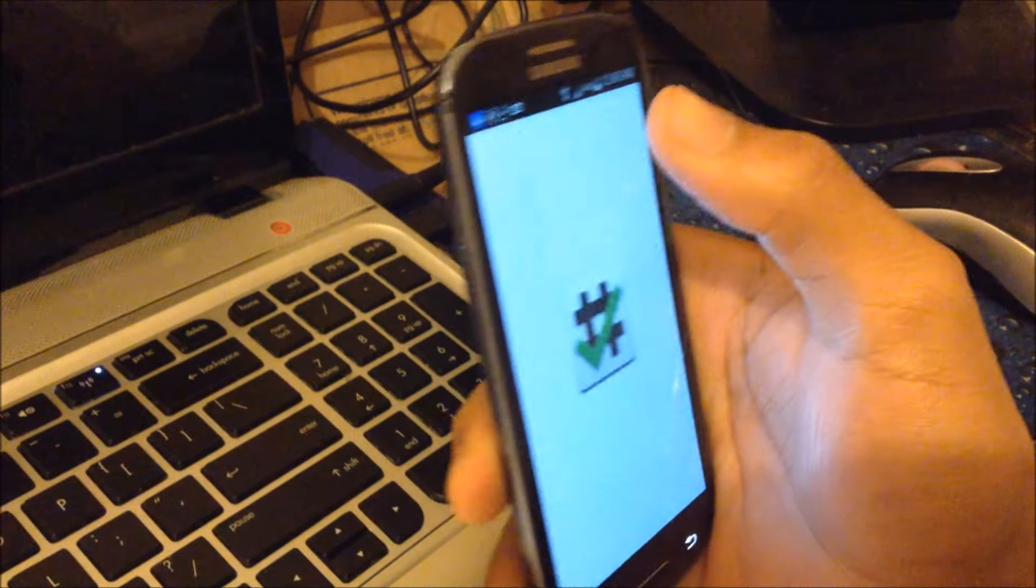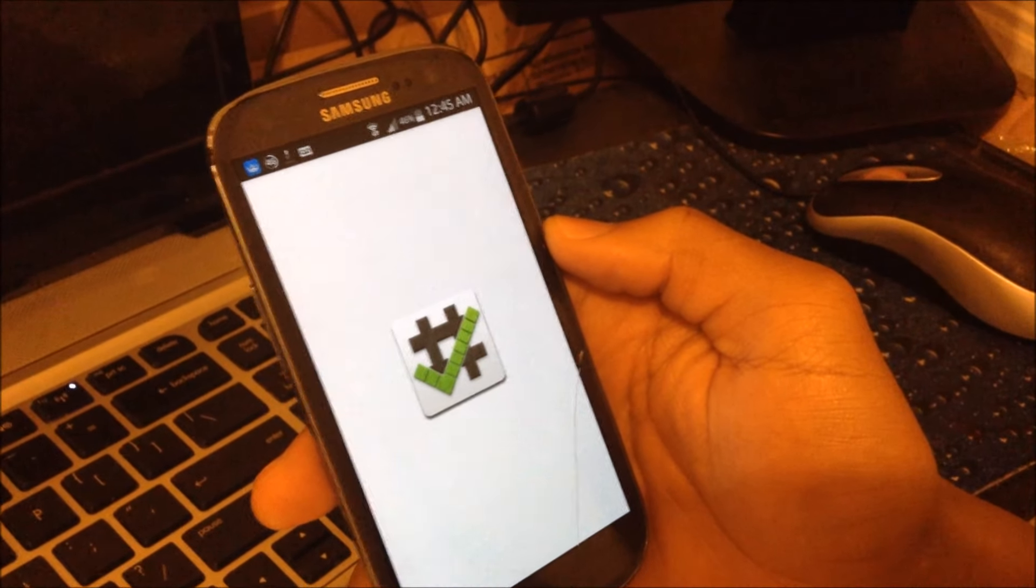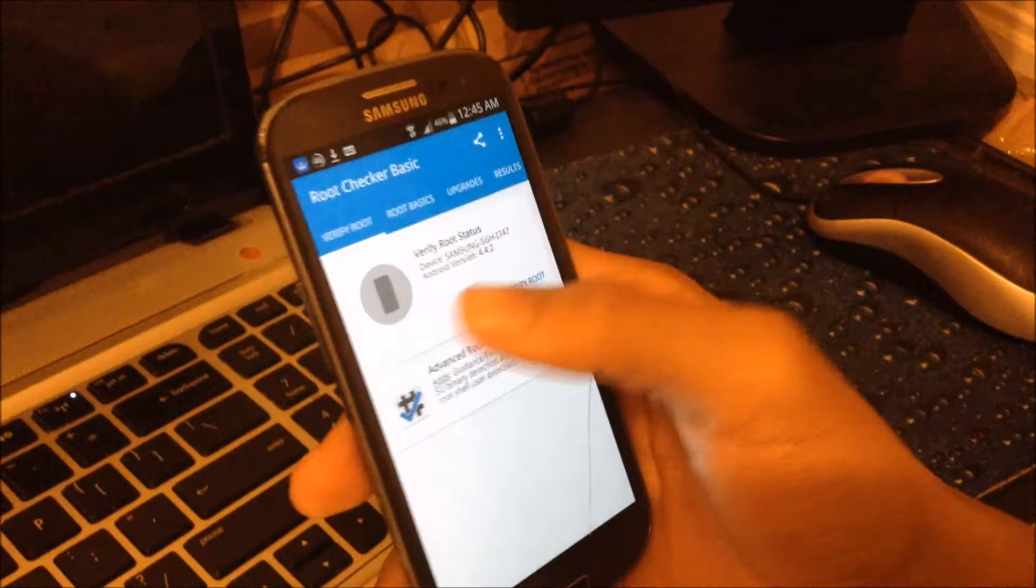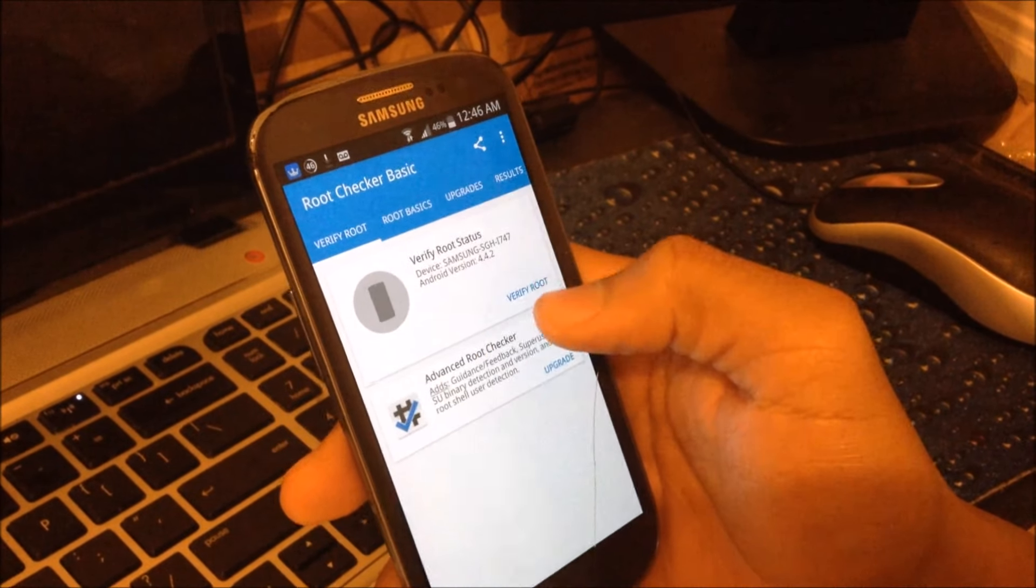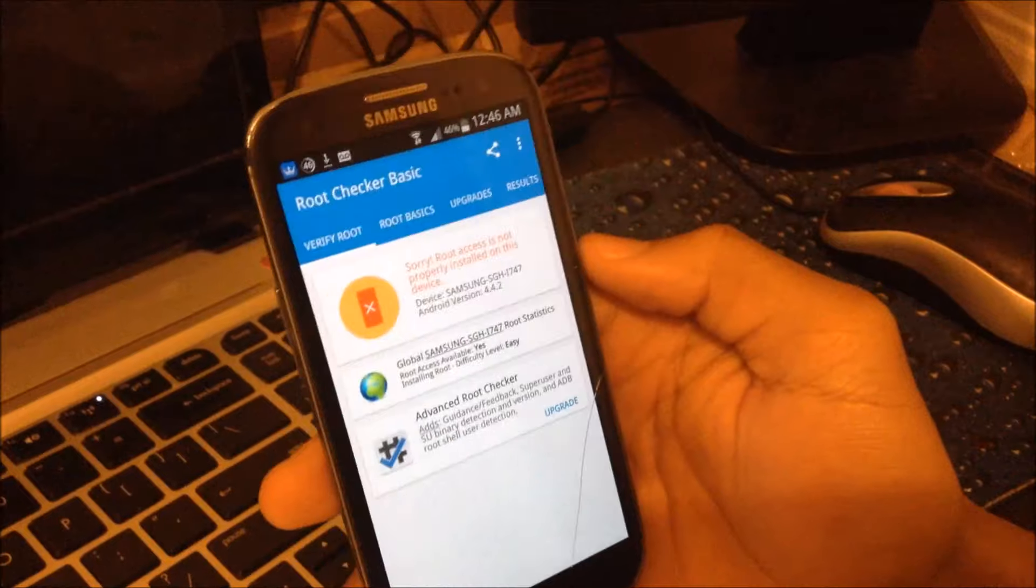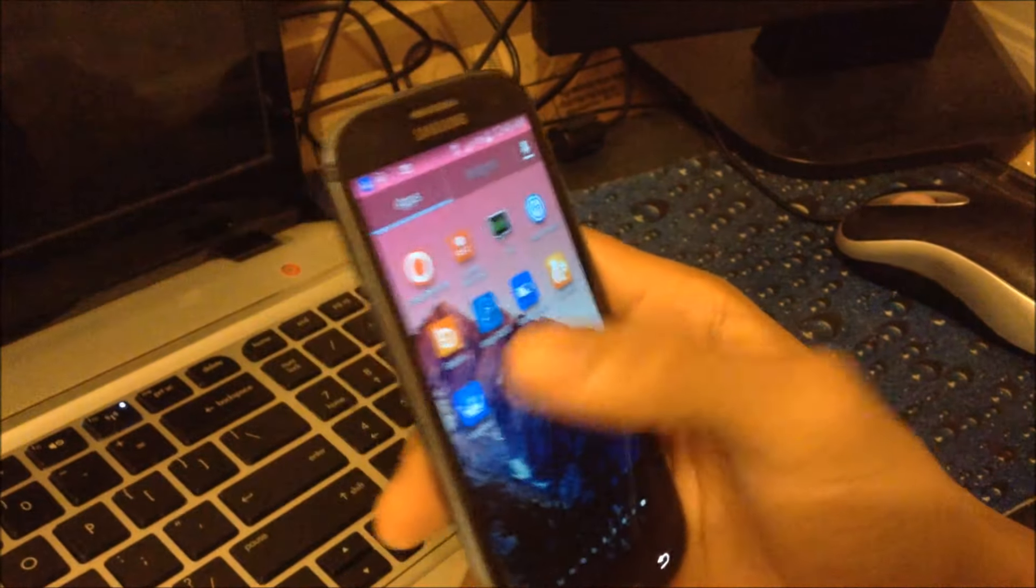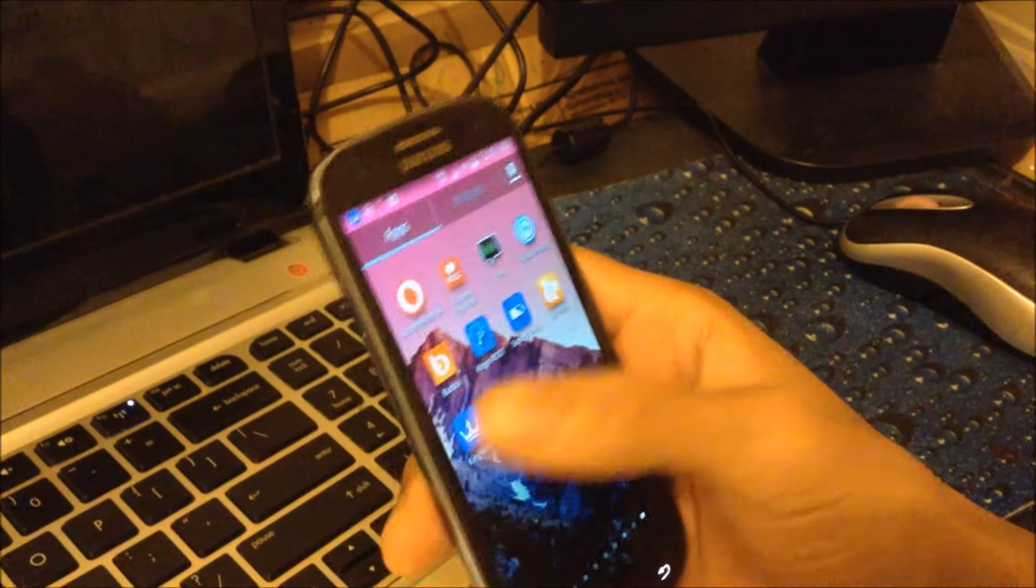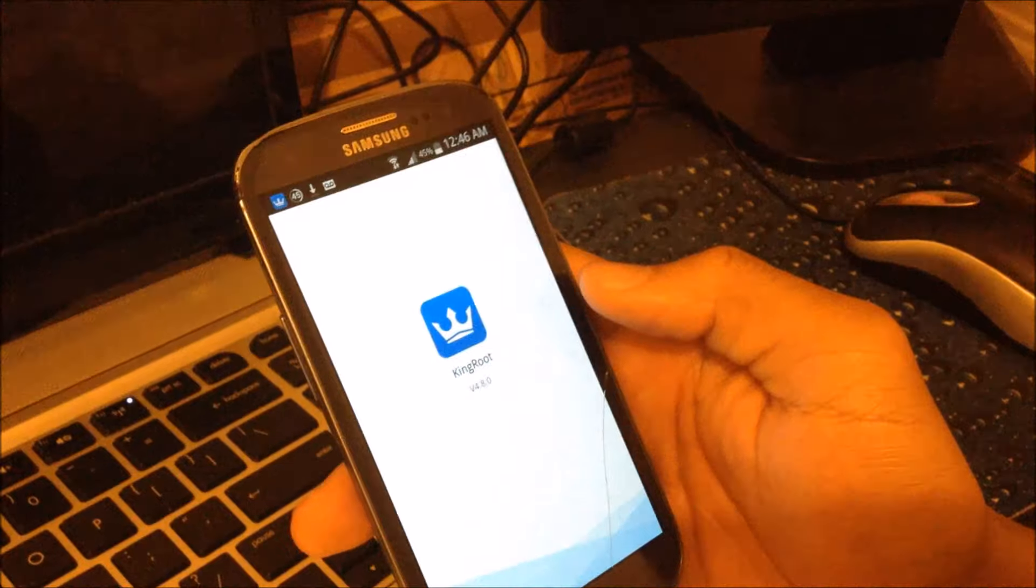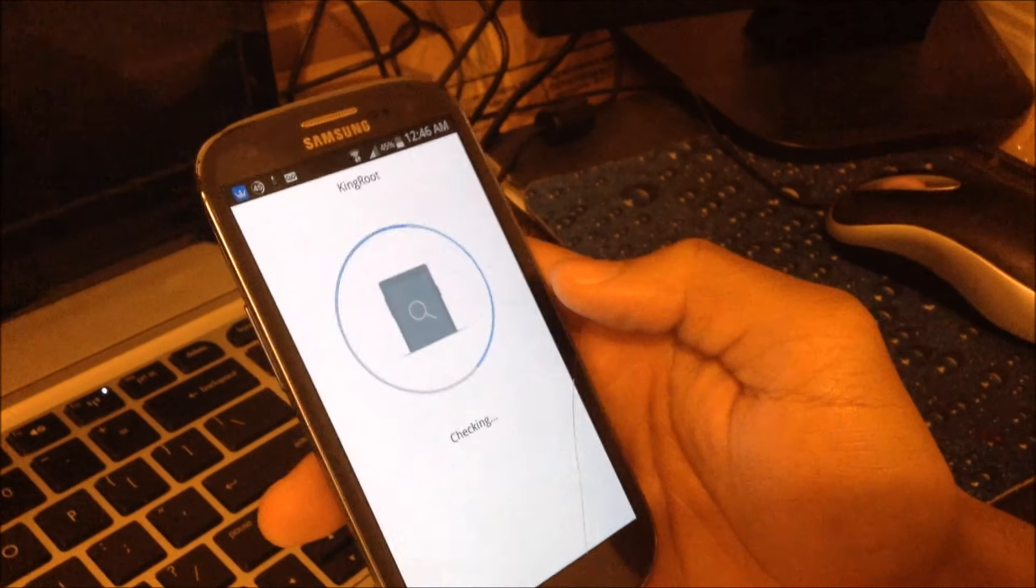Let's go ahead and check the root checker. Root checker. Just to show you guys that I'm not rooted. I think I just went through this process already. So my Samsung here, verify root. And I'm not rooted. So let's go back. And although I'm not rooted, I'm still going to be able to root my device.